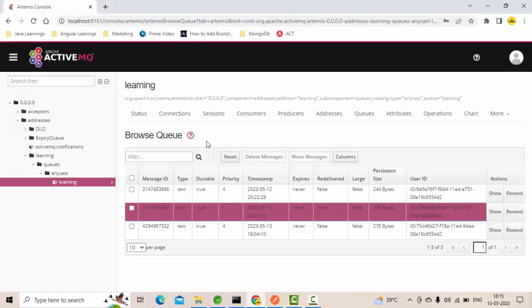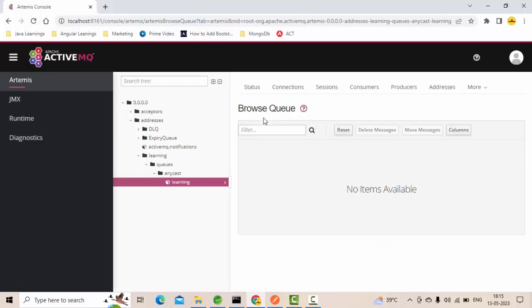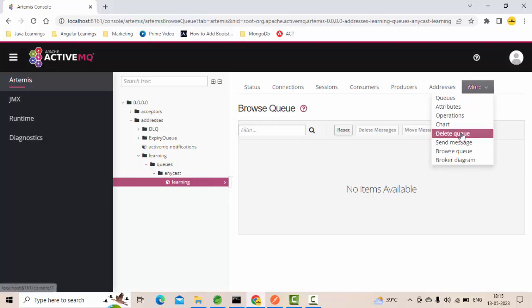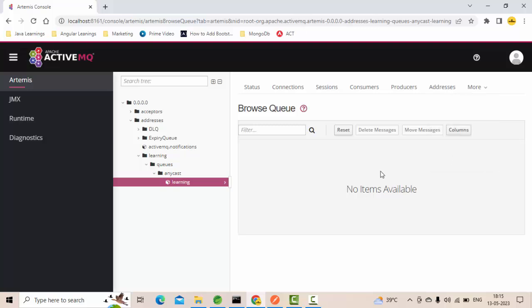Now if I refresh, no items will be available since there is no message to be sent as part of the queue. Everything is already been received.